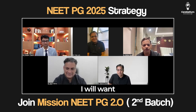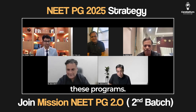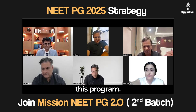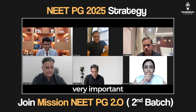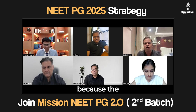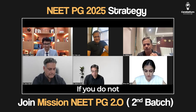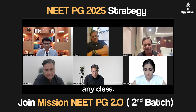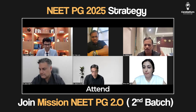First, I want to explain how to prepare and how to use this program. For those preparing for the NEET exam and following this program, the most important thing is to show up daily. Do not miss any live classes, because the essence of the program is the schedule we have created. If you do not follow it, everything will be a waste. Number one: do not miss any class.